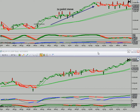Hey guys, it's Sean with eMiniSchool. We'll do a follow-up video on the multiple time frames for the Turbo Scalper. We did a post on the blog last night, and basically today was pretty much exactly what we posted last night as far as the structure of what we were looking at on why to use multiple time frames.